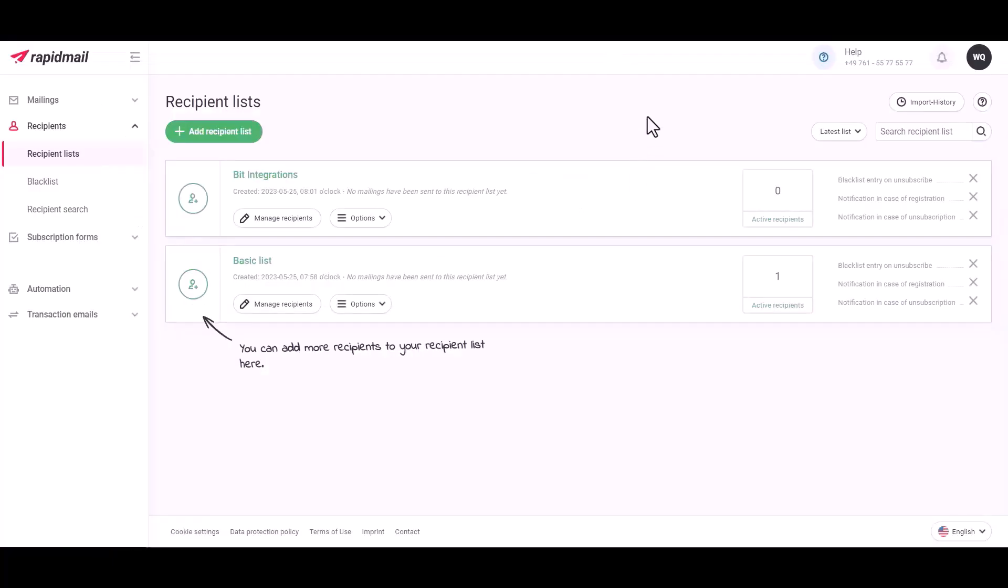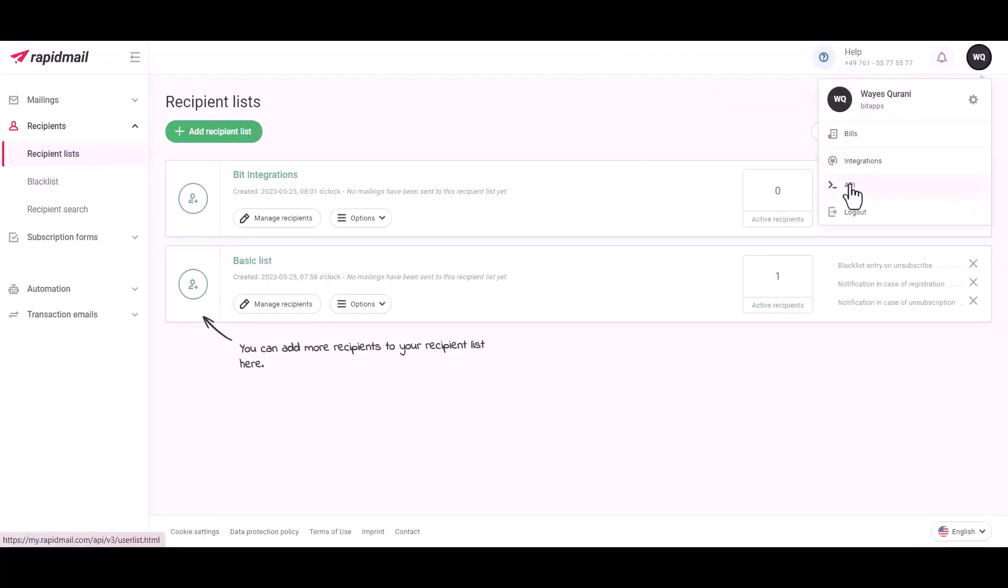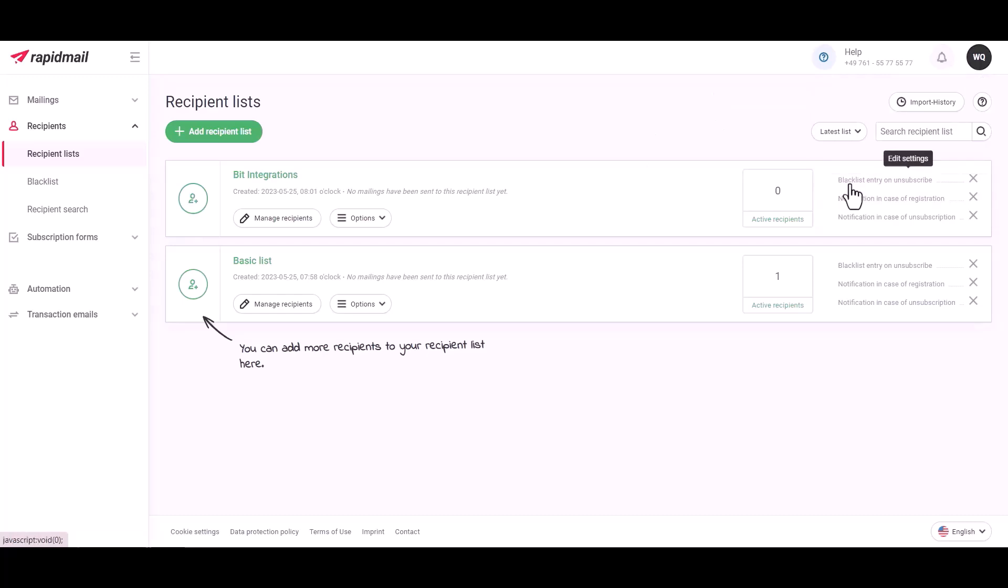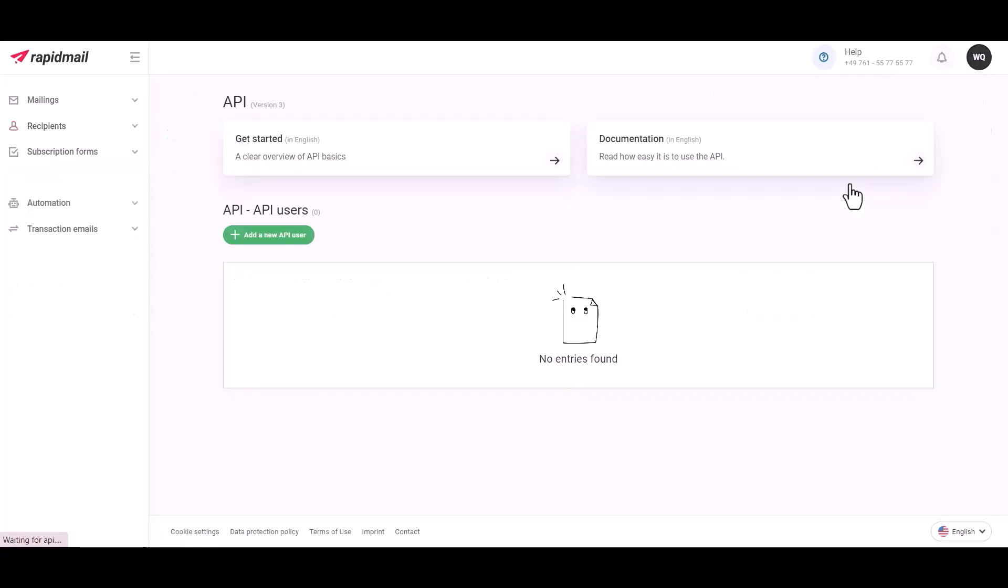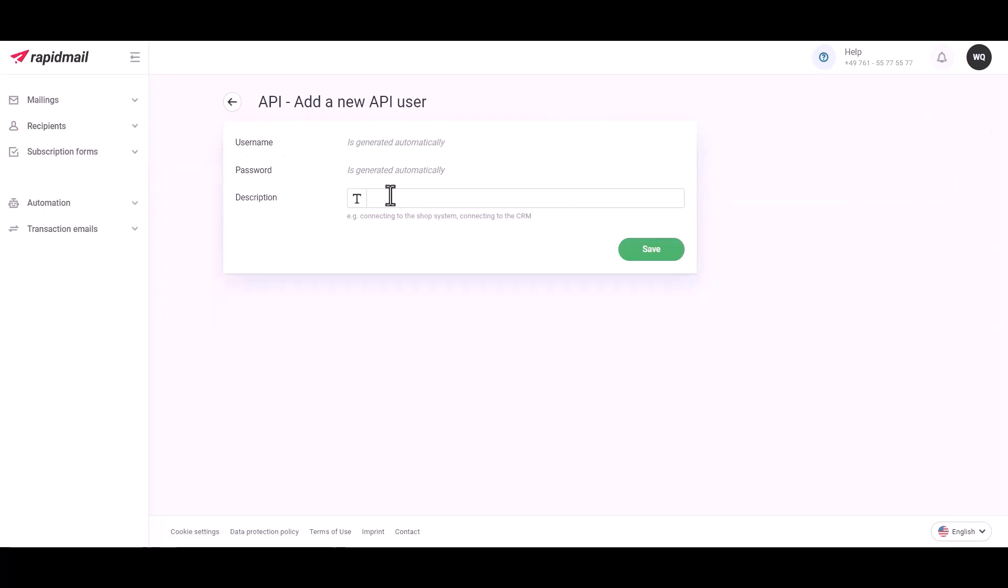Click on Profile, then click API. Click Add a New API User, give the description, and click on Save.